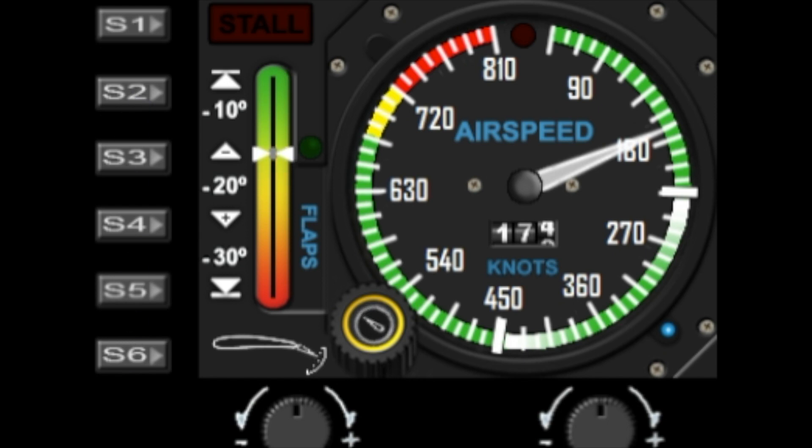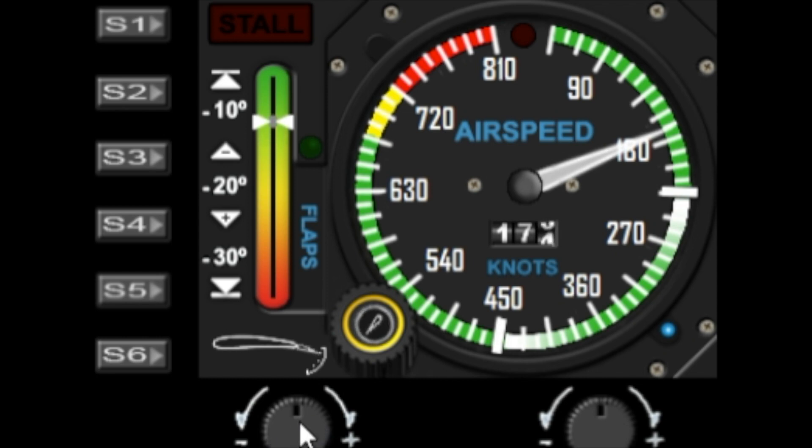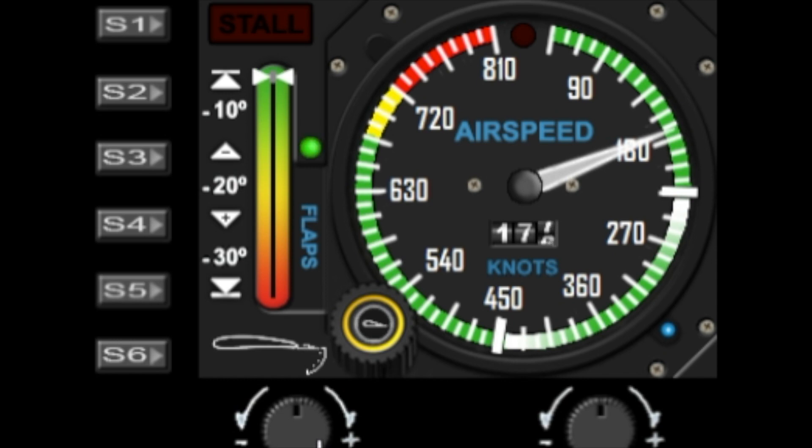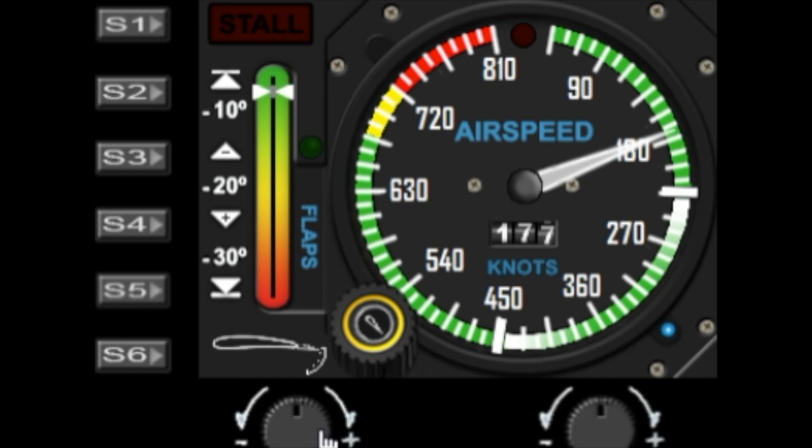The left dial also handles flap control as well. You can just spin the dial left or right and you can see the flaps will start moving one notch at a time, so you have full control of the flaps over the left dial.